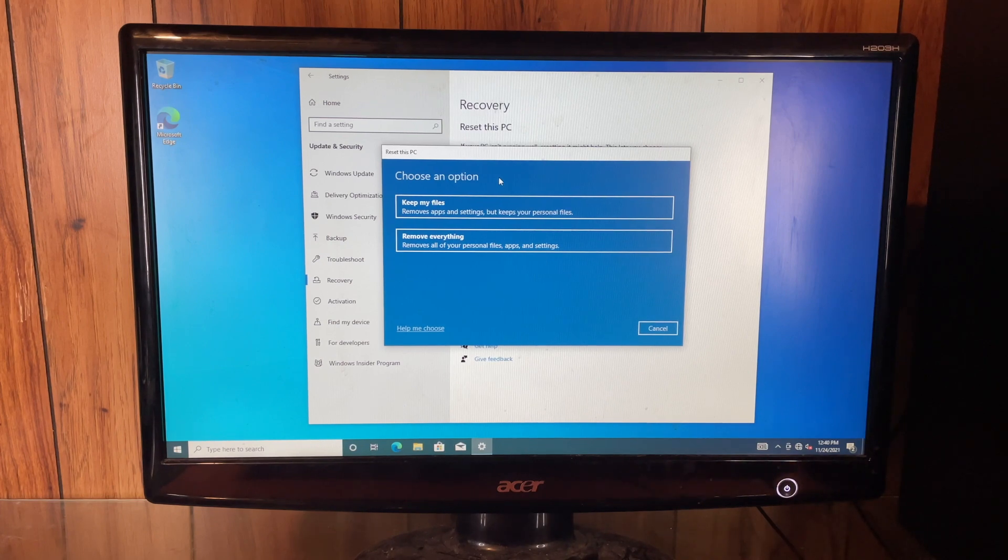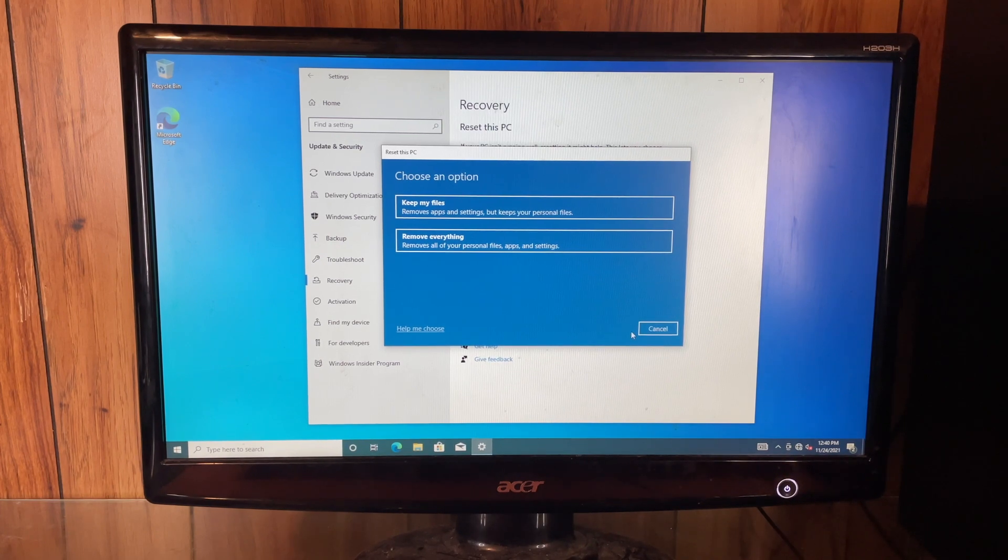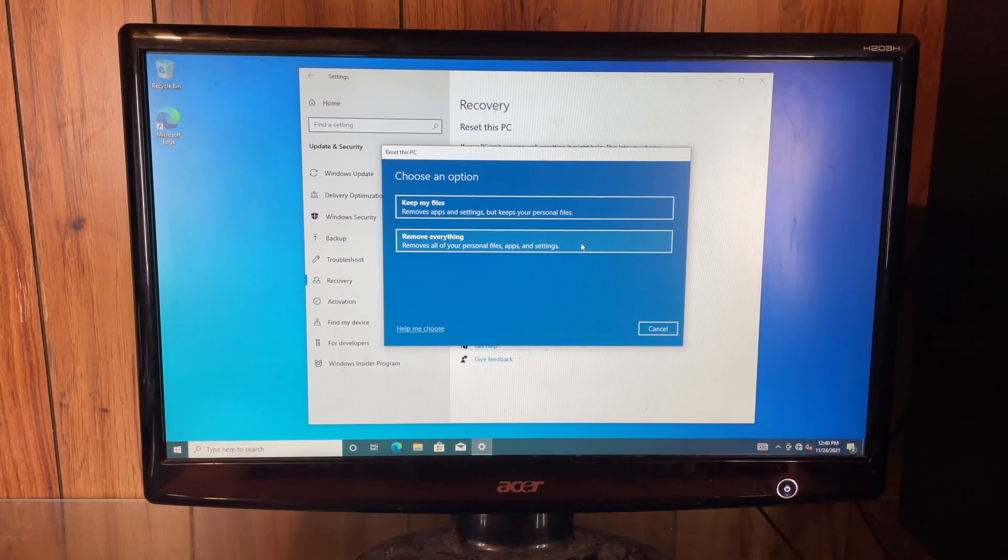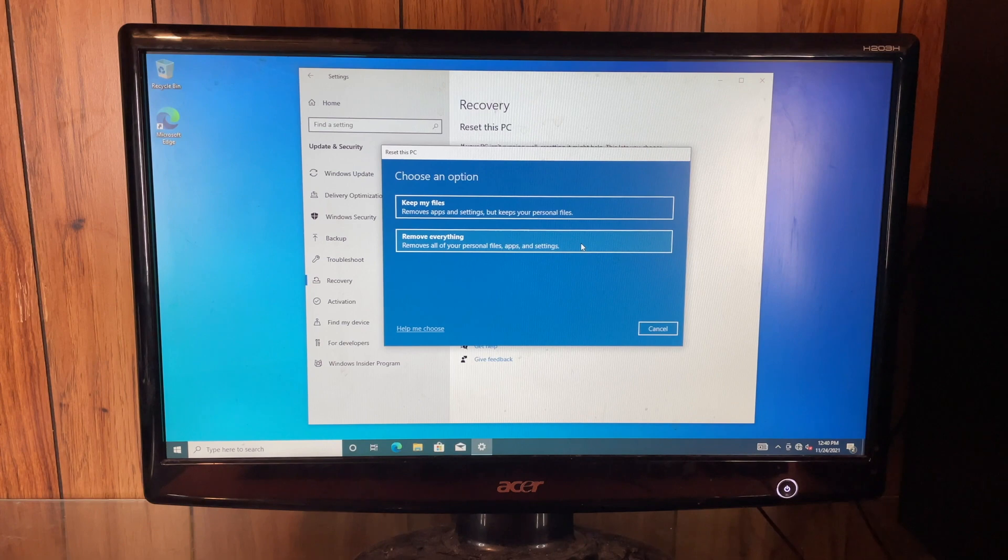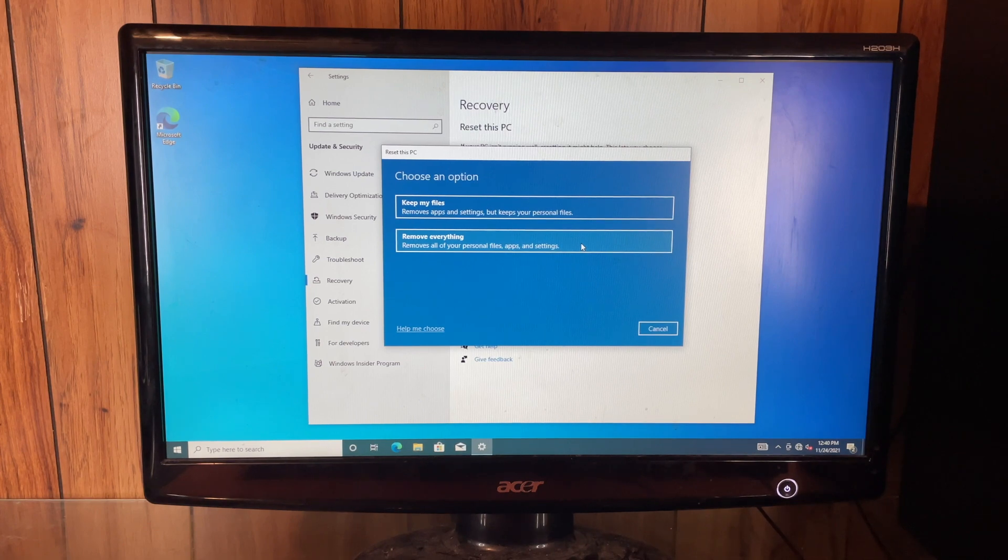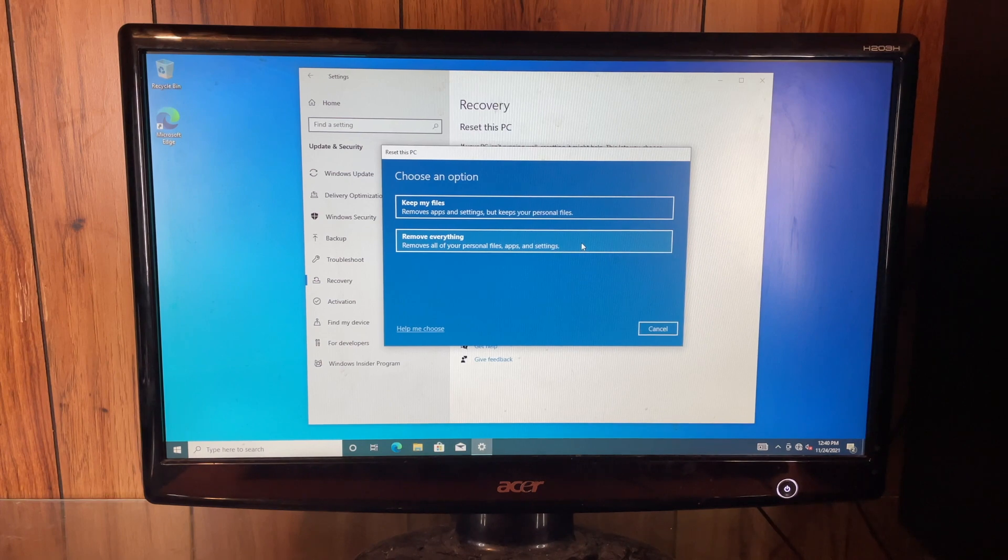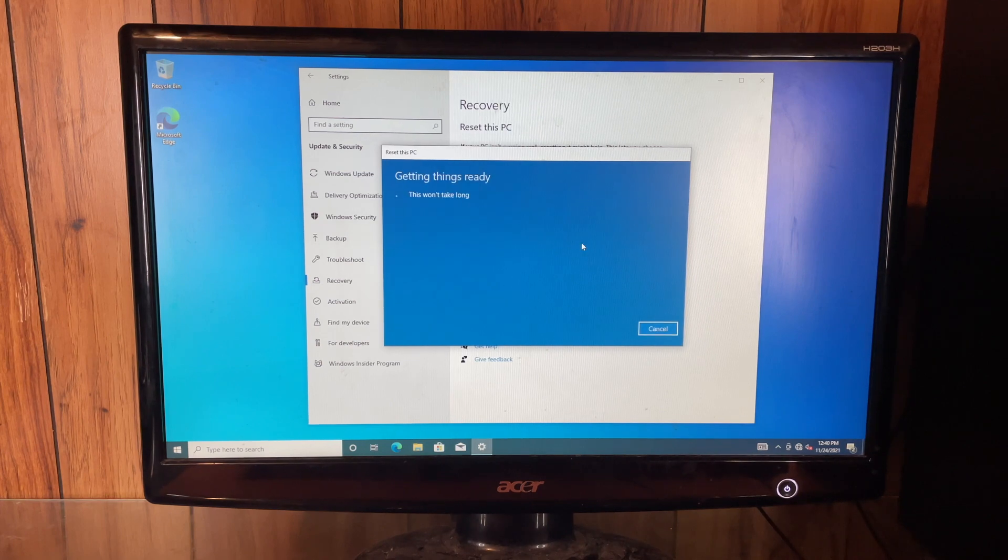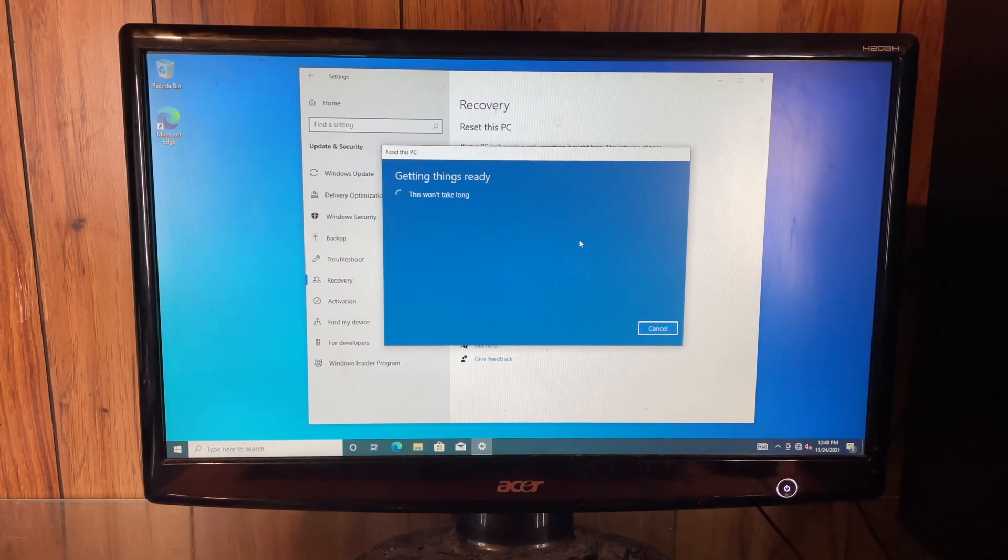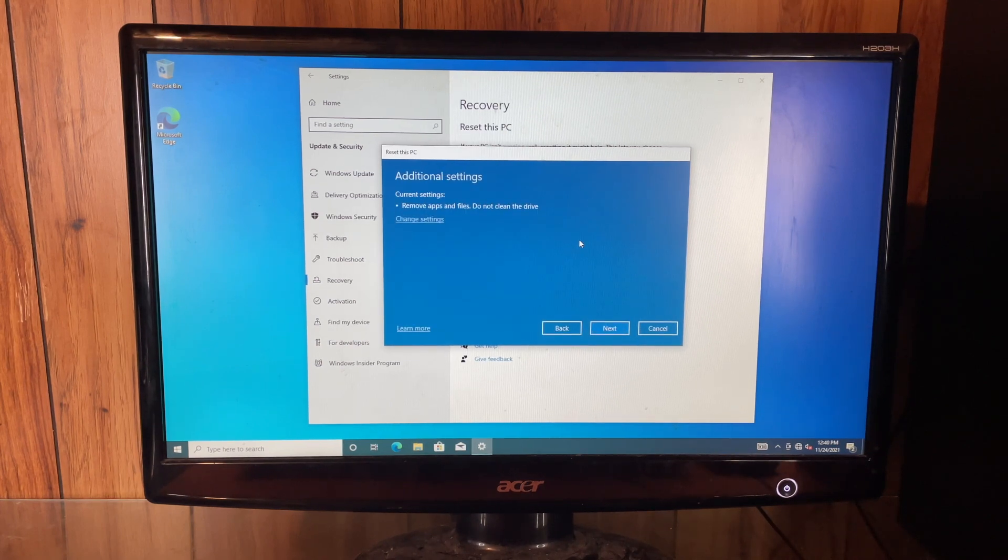And then this option of remove everything does a nice clean sweep, which is what you would normally do to factory reset it and allow you to pass the PC on to someone else. So we're going to go ahead and do remove everything.